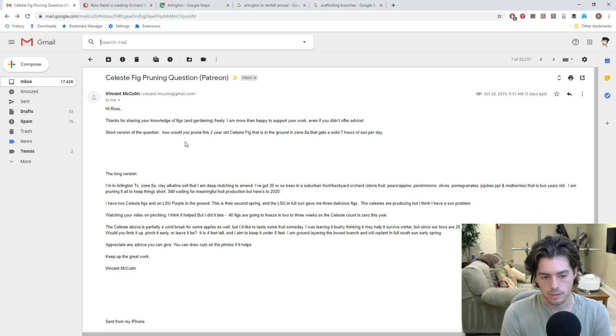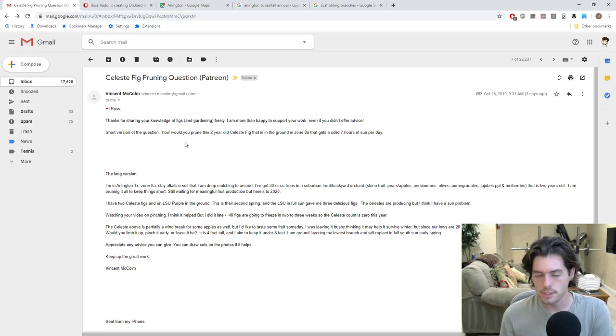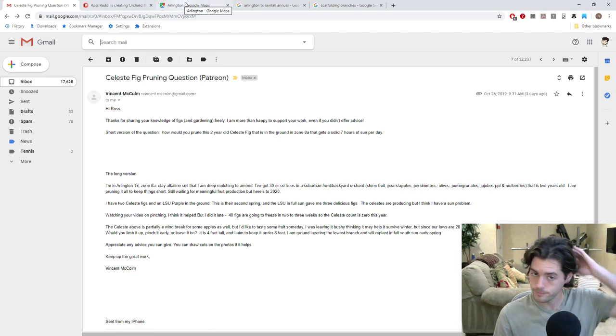Appreciate any advice you can give. You can draw cuts on the photos if it helps. Keep up the great work, Vincent. So that's a nice email, Vincent. Thanks for asking it because it definitely can help a lot of people here.